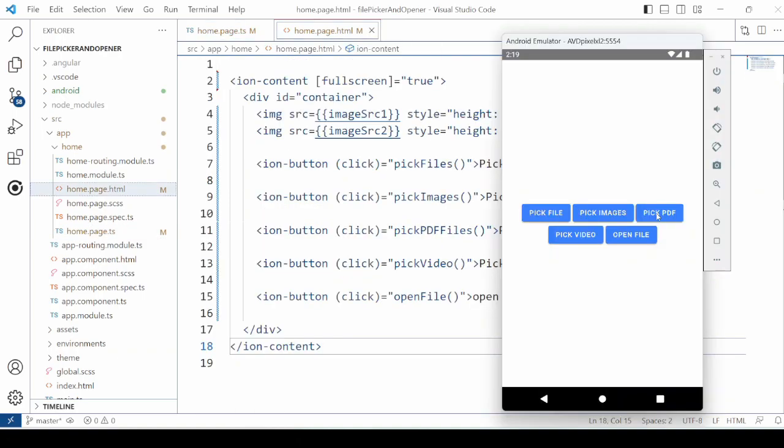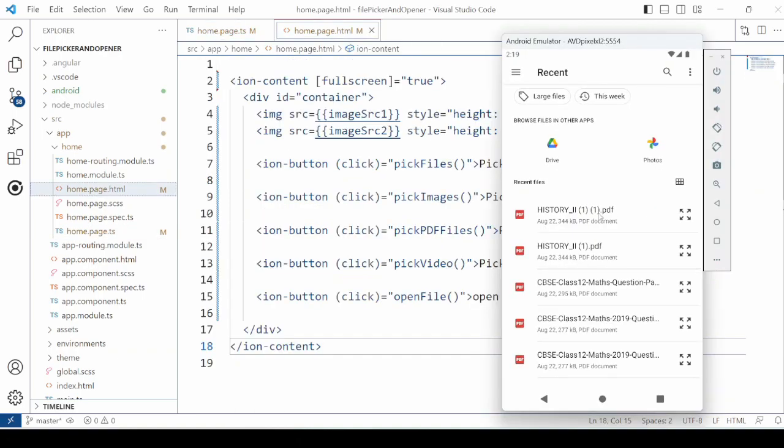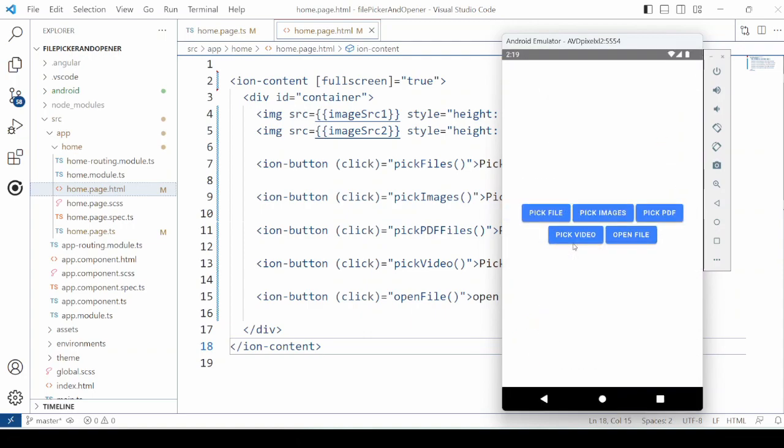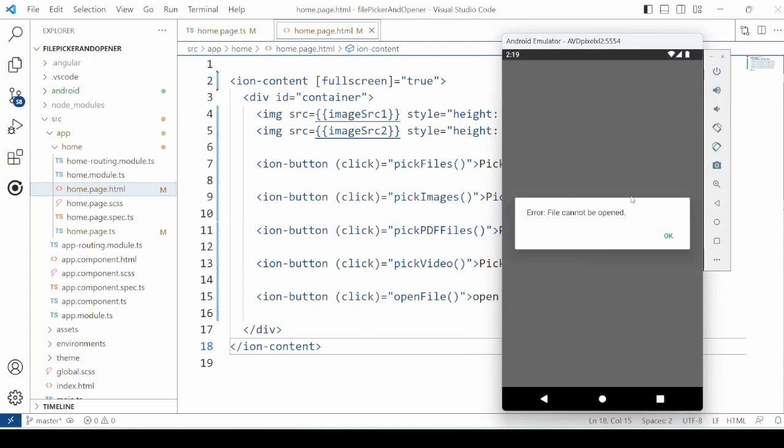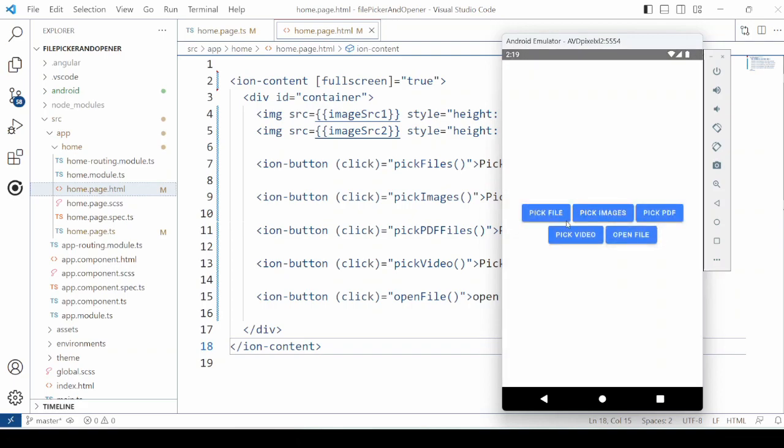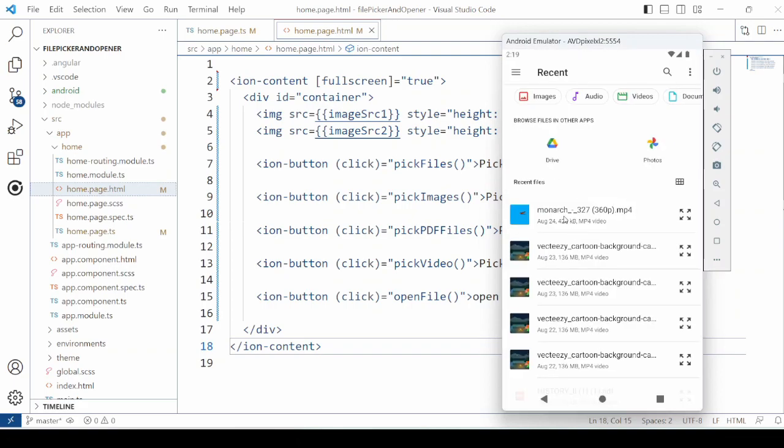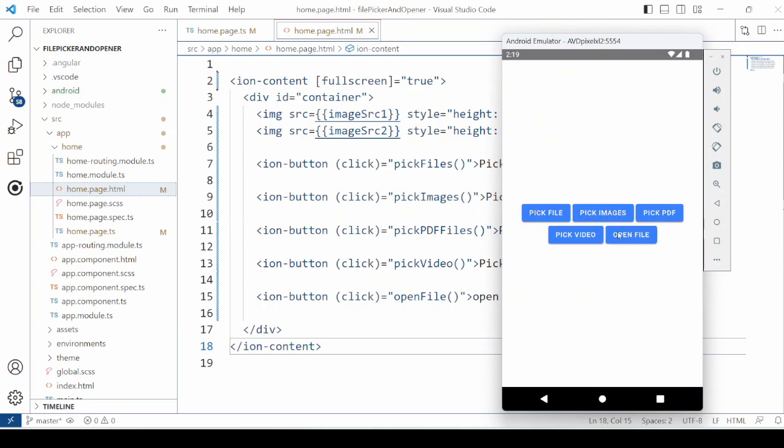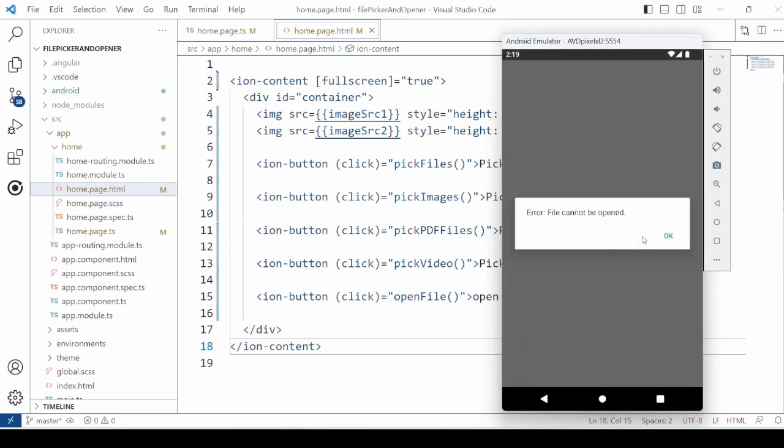Now click on the pick PDF and try to open it. Now it's giving you the error. Same for the video. Select the video and just try to open it.